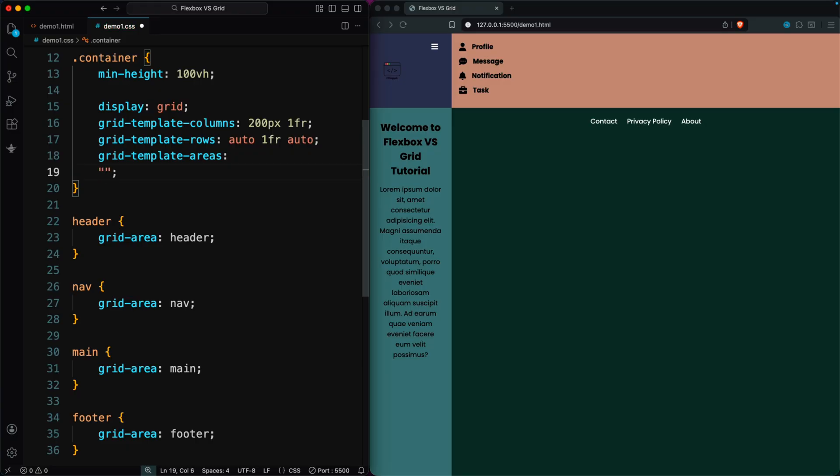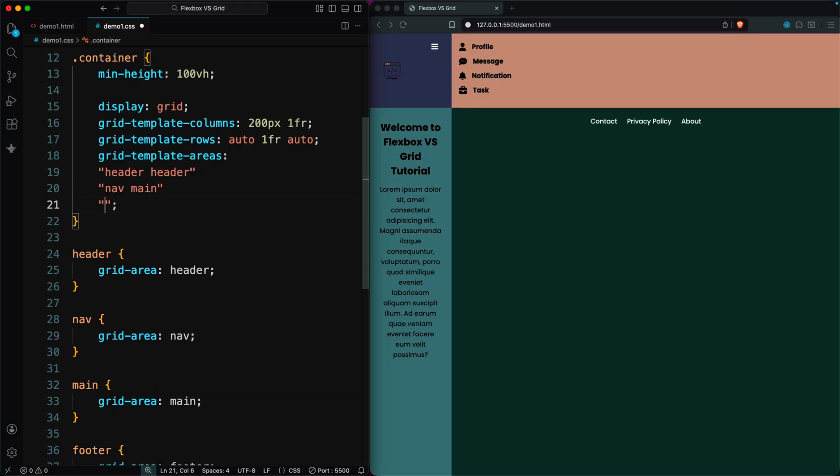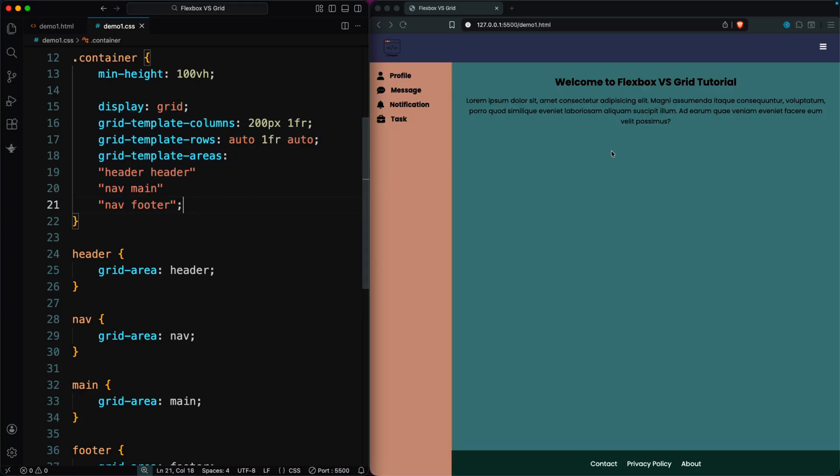The header spans both columns on the first row, the second row puts nav on the left and main on the right, and the third row places nav on the left and footer on the right. With just a few lines of CSS, Grid gives us a clean, organized, and responsive website layout.